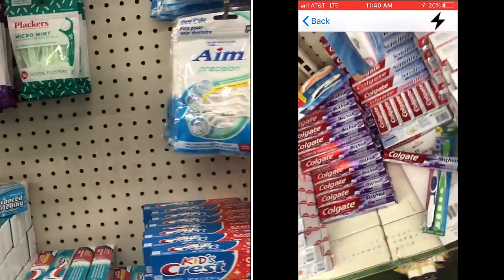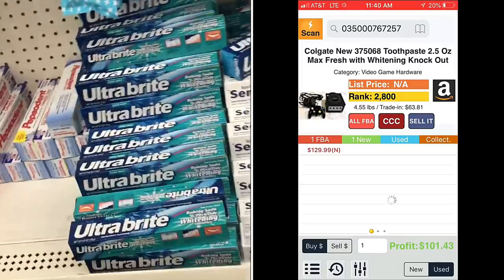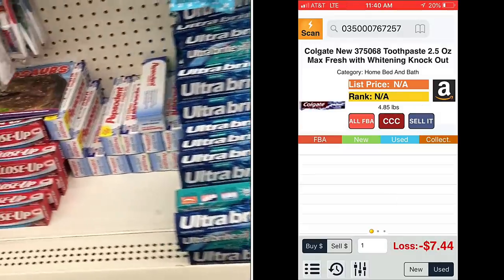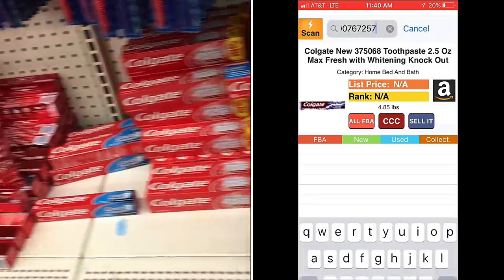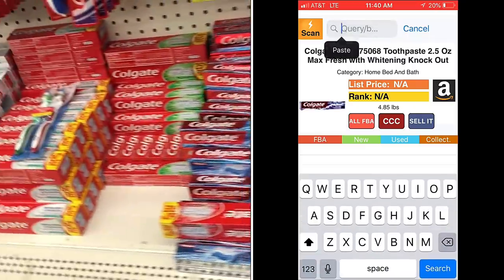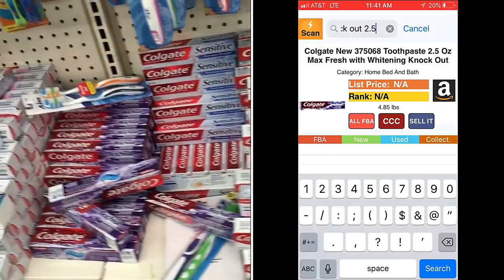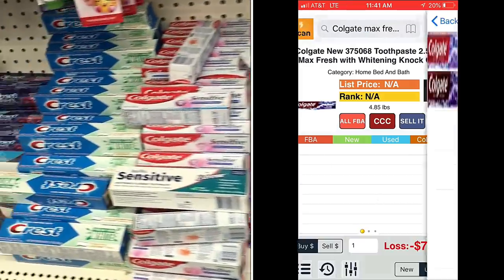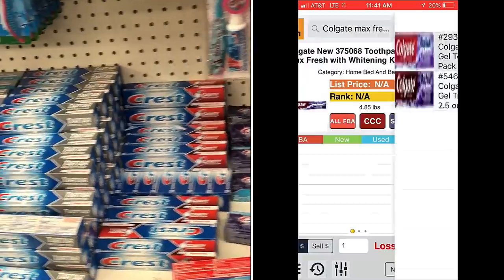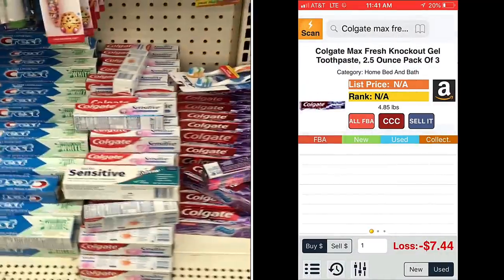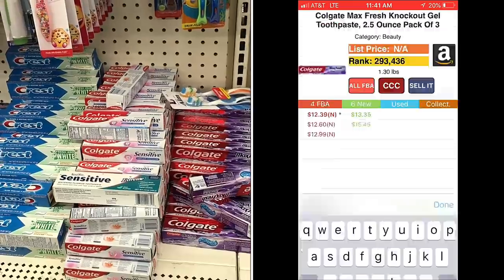This toothpaste is kind of interesting because when I looked it up, the product that came up is not the one I want to sell. So what I do is go to the top input bar and put in the product's name. It's actually two and a half ounces — the ounce count is very important, as well as the pack count.